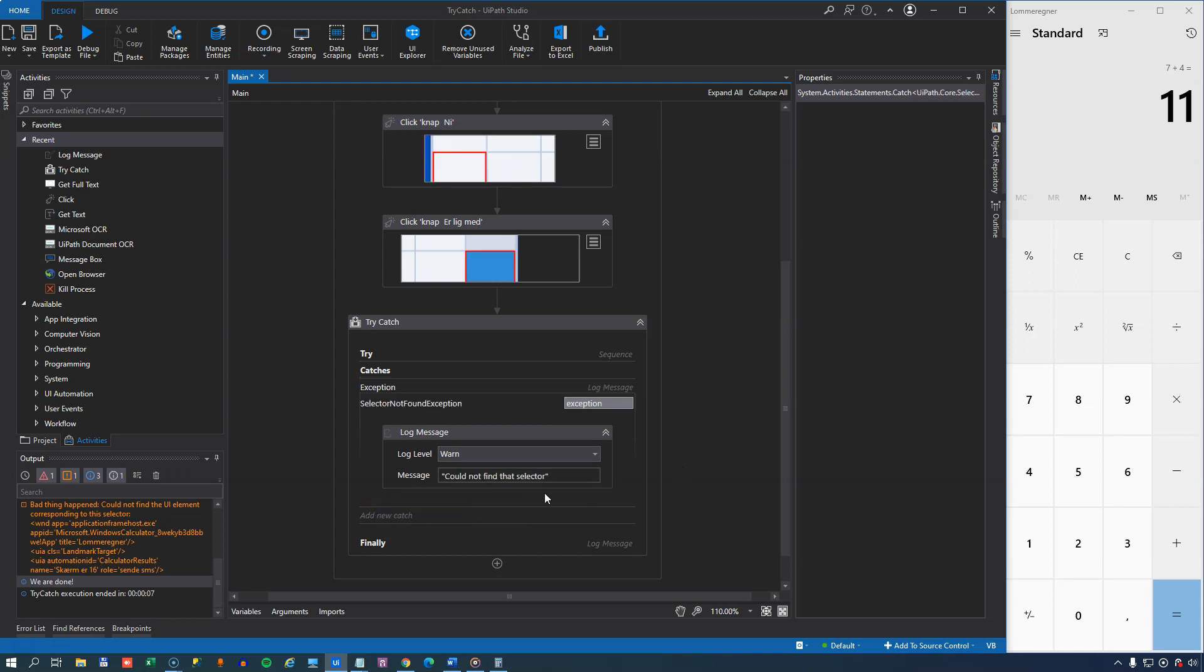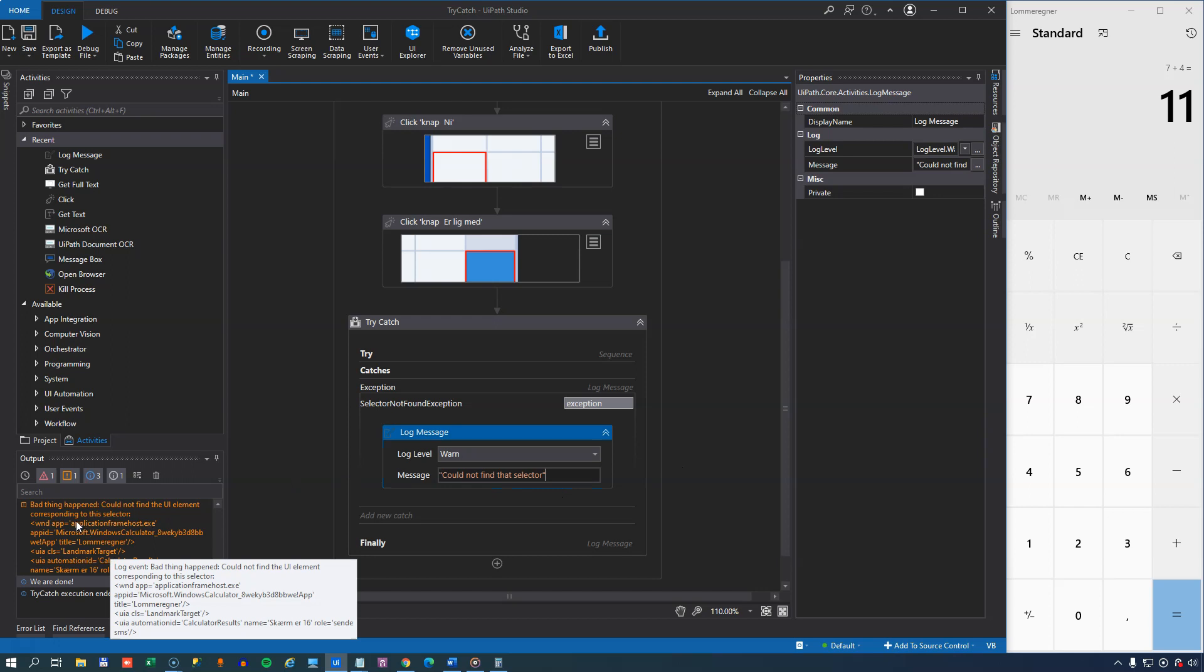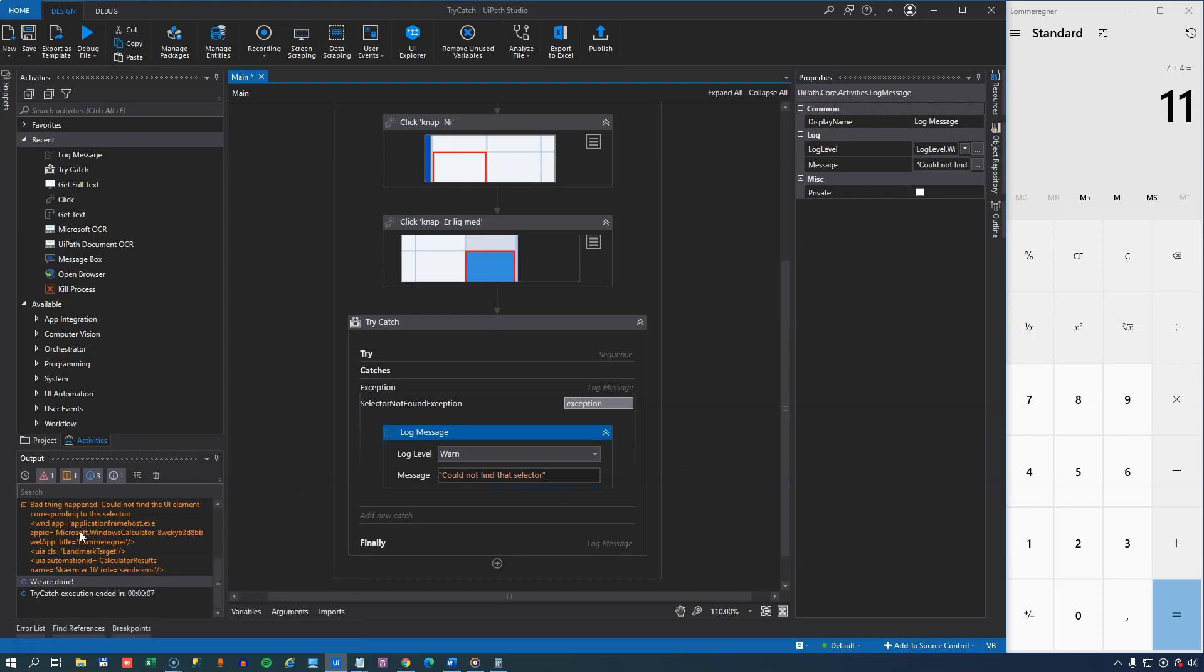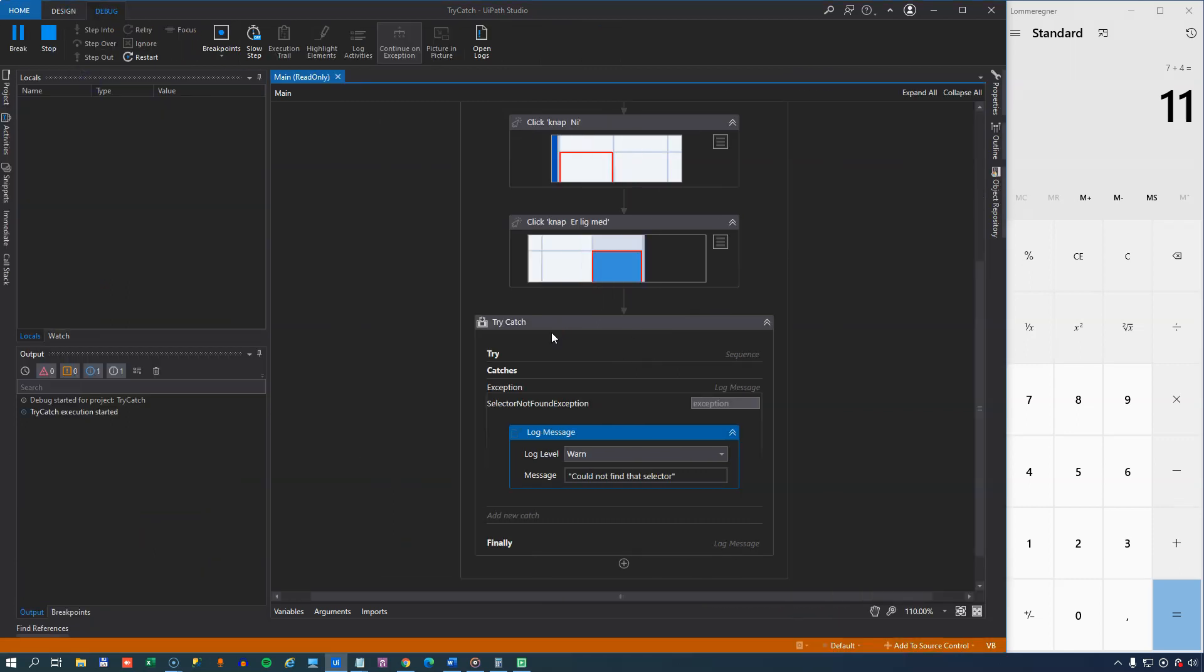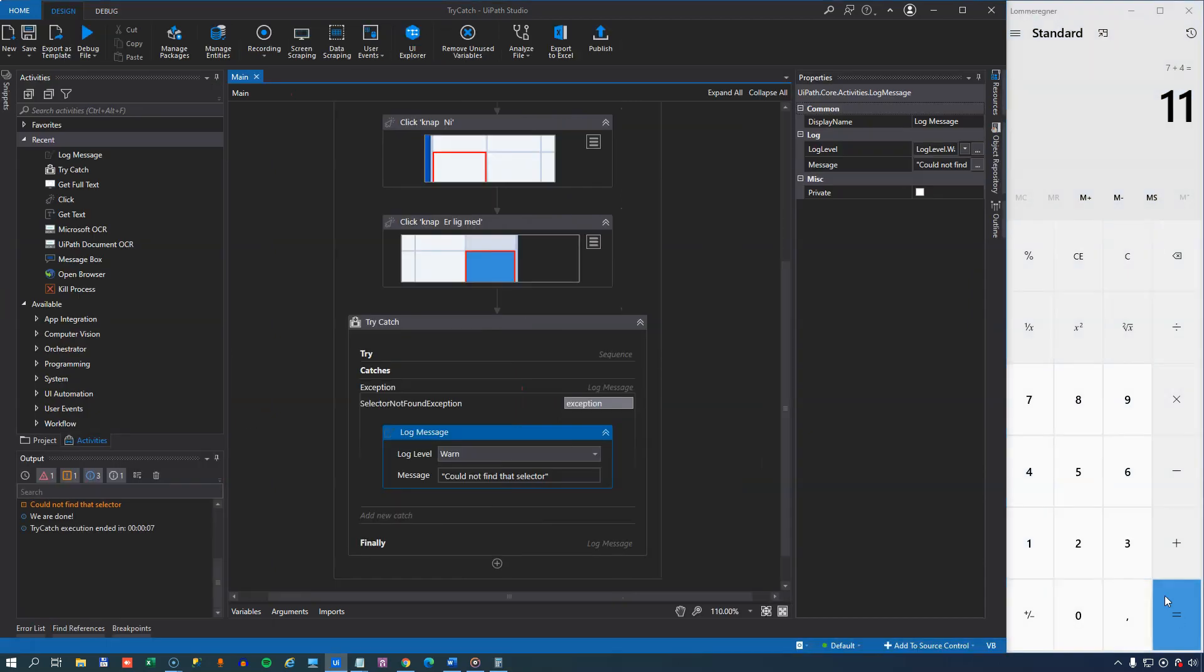So if we run it again, this is the log message that we should see over here and not this whole orange bad thing happened type thing. So let's try and run it again. And we can see that that is, in fact, what happened.